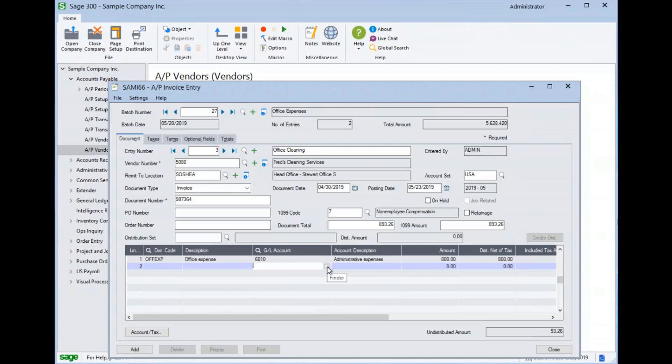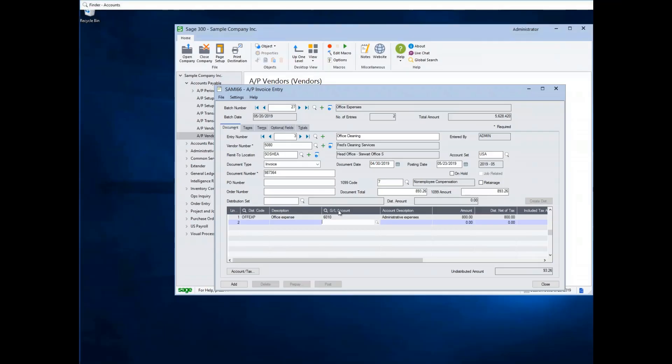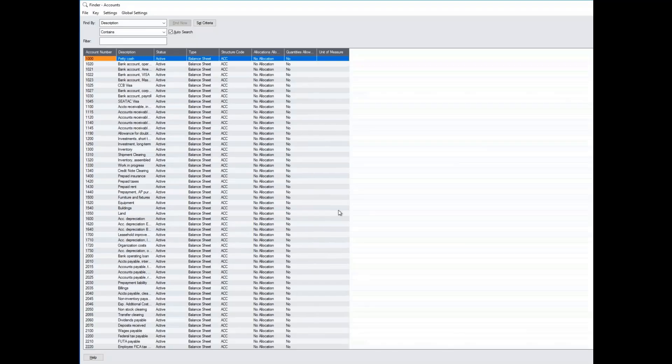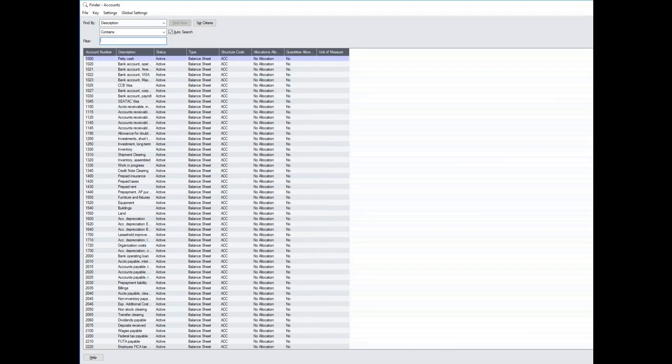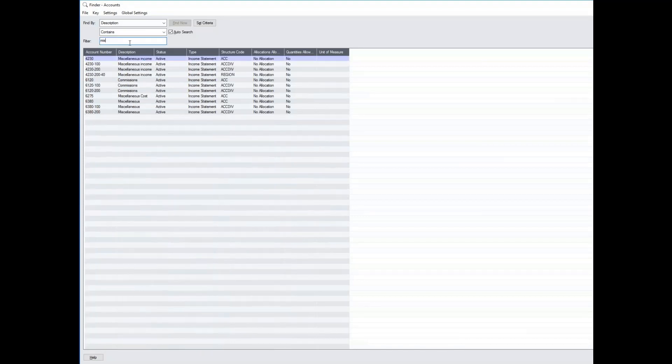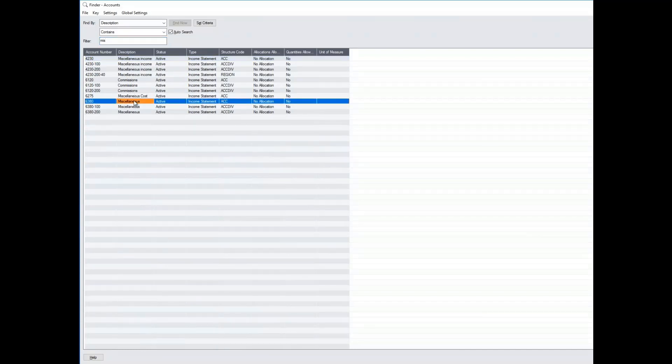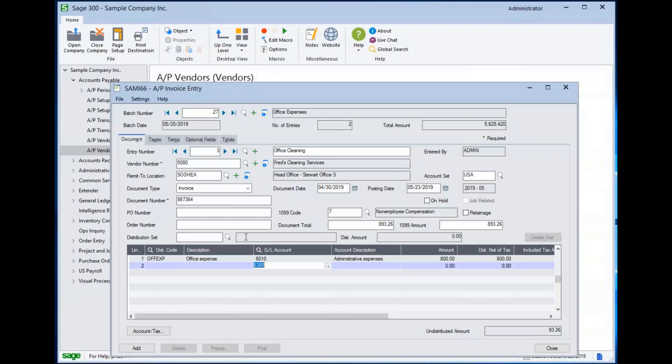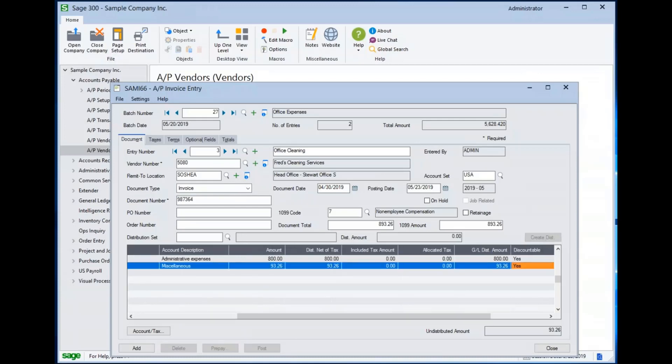I can access the Finder in a couple different ways. I can double click and grab the little Finder icon from there. I can click in the navigation header title up here. Or I can press F5 and display my Finder. And I can put in a description in here and charge this to a different GL account.